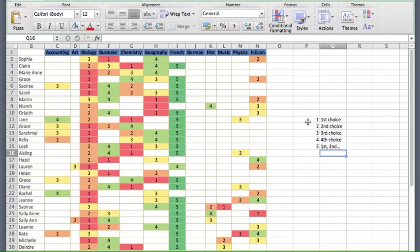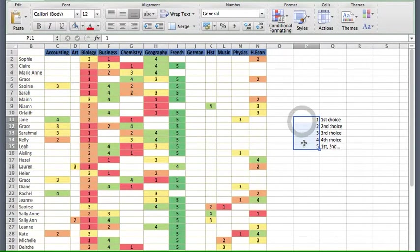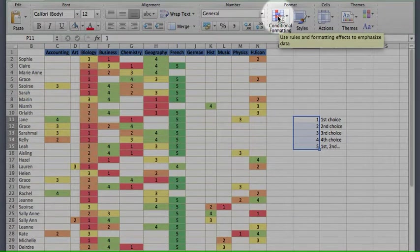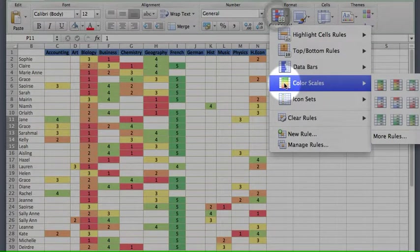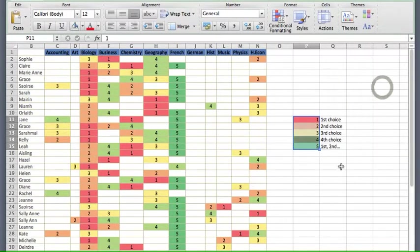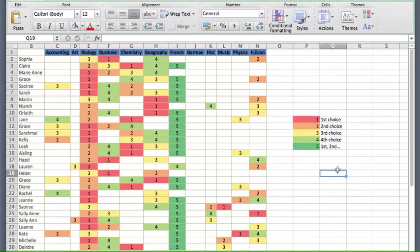I'm going to go back to this set of cells and use the conditional formatting again for those. Click down to color scales, over to the first one, and click. So we know what those colors mean now.